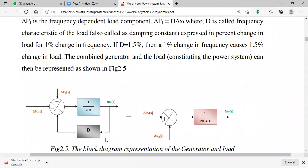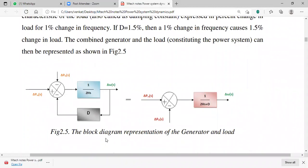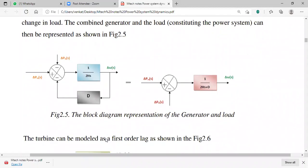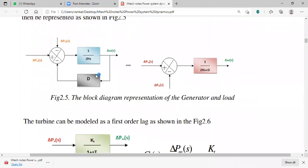The combined generator and load can be represented in block diagram form. In the feedback path the damping constant D is included. In a simple closed-loop control system, the transfer function is expressed as G(s) / [1 + G(s)·H(s)], and in that fashion the combination of generator and load is represented.